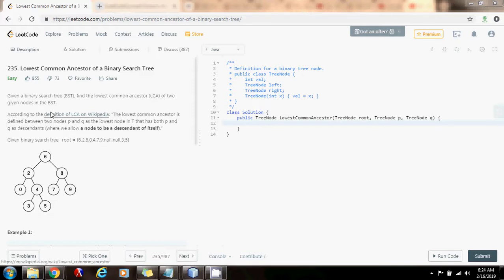According to the definition of LCA on Wikipedia, the lowest common ancestor is defined between two nodes P and Q as the lowest node in the tree that has both P and Q as descendants, where we allow a node to be a descendant of itself.